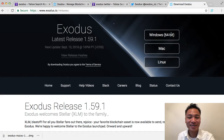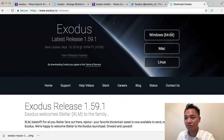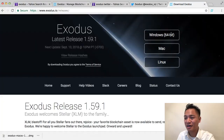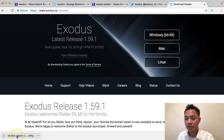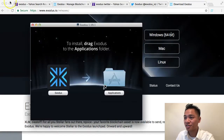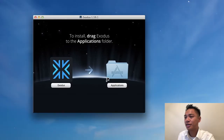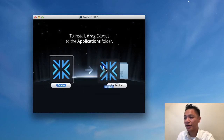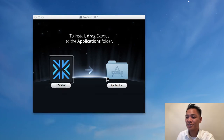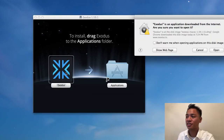It downloaded pretty fast. We're moving on to step number four, which is to install the wallet. All you have to do is click the download button on the bottom left and it will start opening. It says: to install, drag Exodus to the applications folder. Once you do that, just double-click on the Exodus icon and it will start loading up.